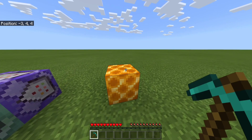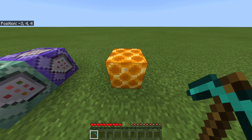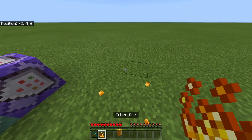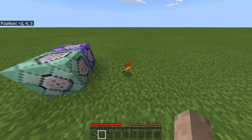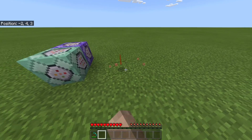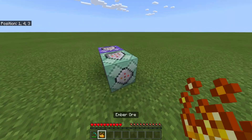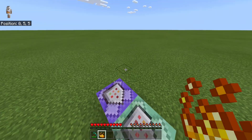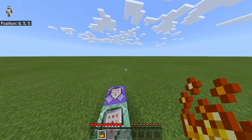So basically this is ember ore — ember ore block — which is actually just a honey block. So when I break this, you get ember ore, and this could be used with custom crafting or anything like that to actually be useful. This is just an example and this is like a how-to on how to do that.